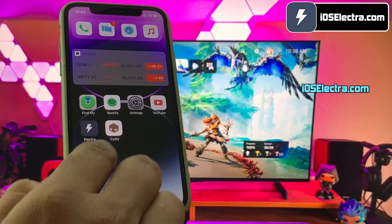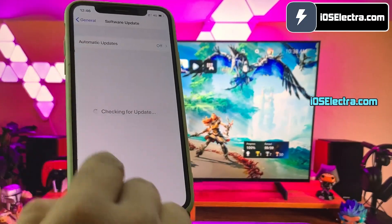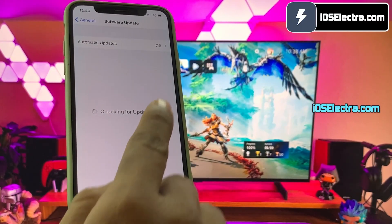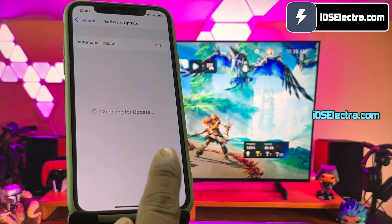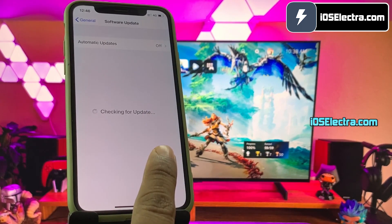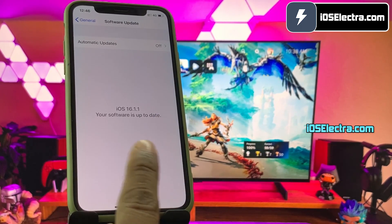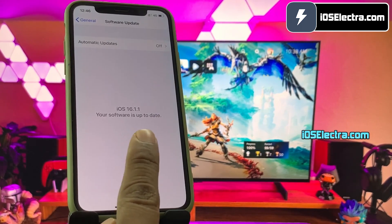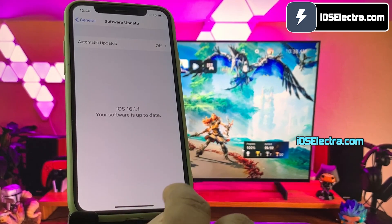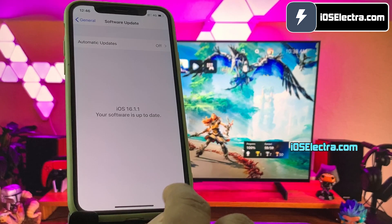Alright, so let's get started. First, let me show you the current version of iOS installed on my iPhone. Alright guys, as you can see, it's the latest iOS 16.1.1.